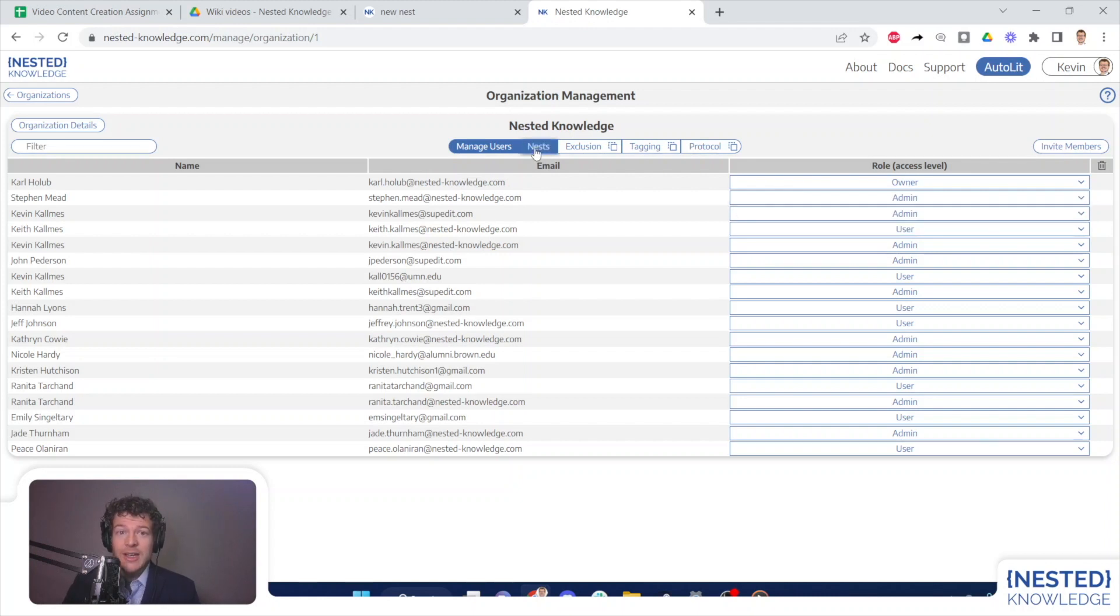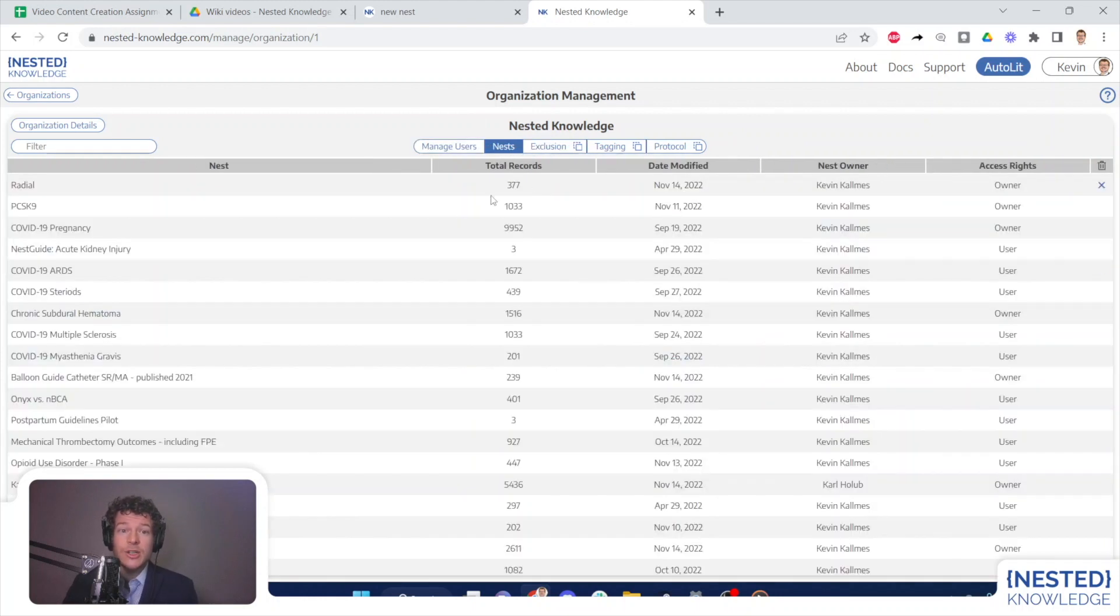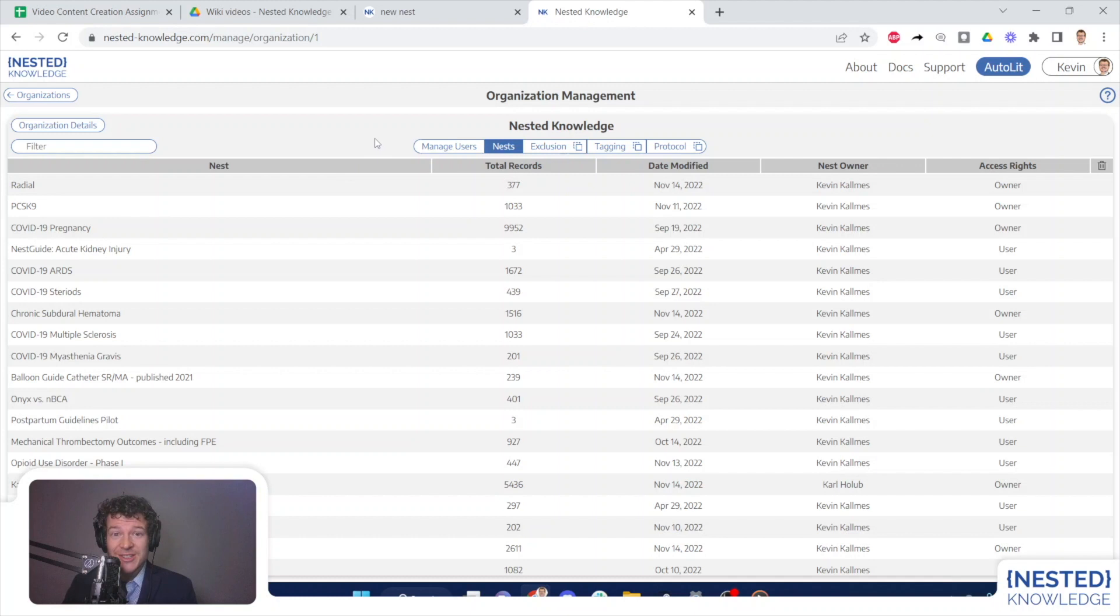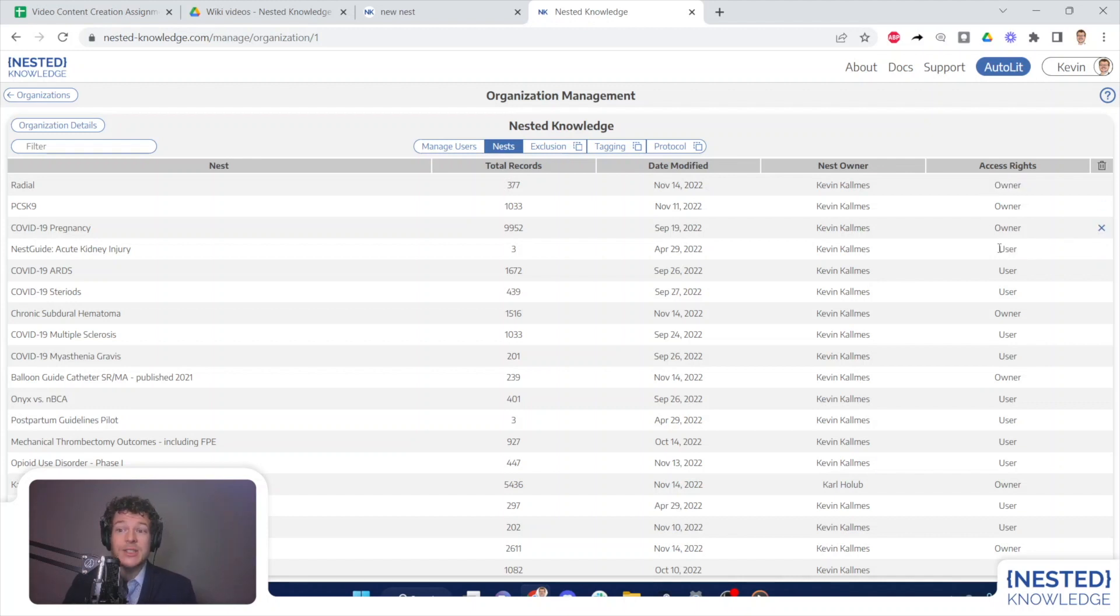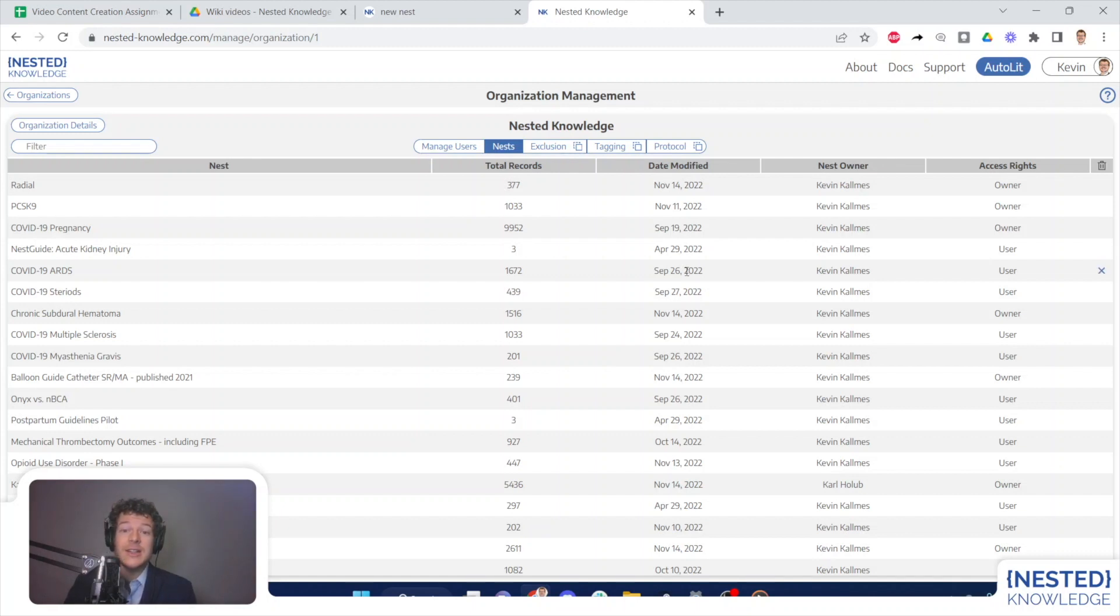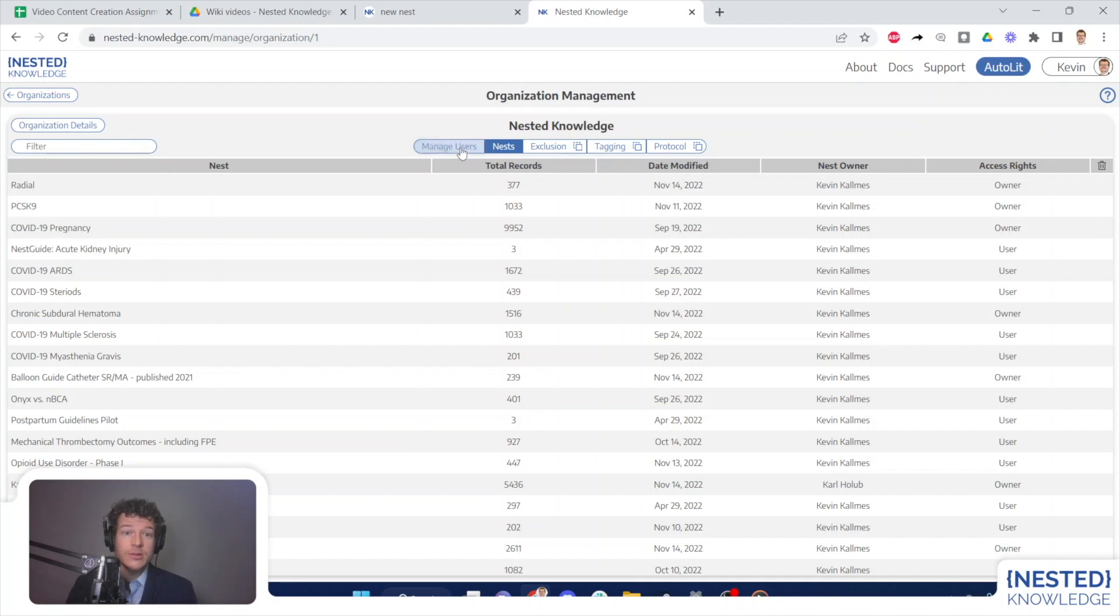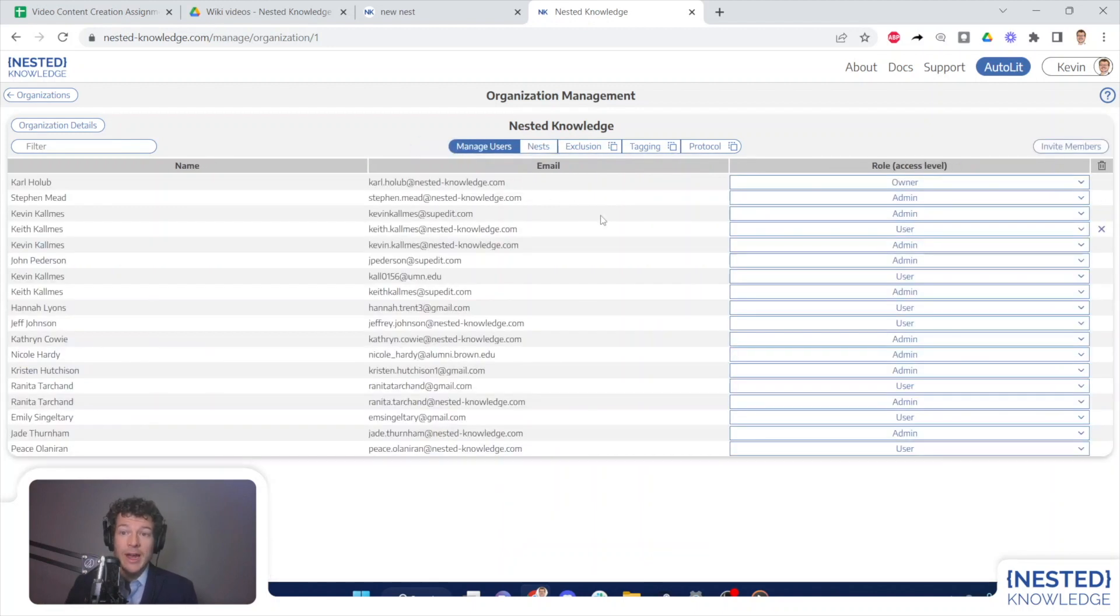In addition, I can manage Nests from this page. So by clicking here, I can see every Nest to which the organization nested knowledge has access, and you can see that our access rights as users in some cases or as owners in others.